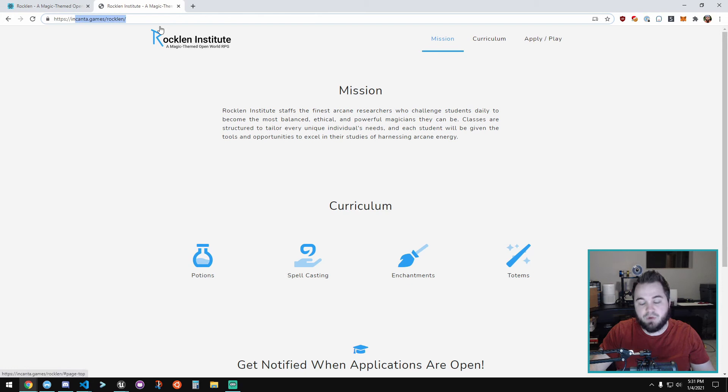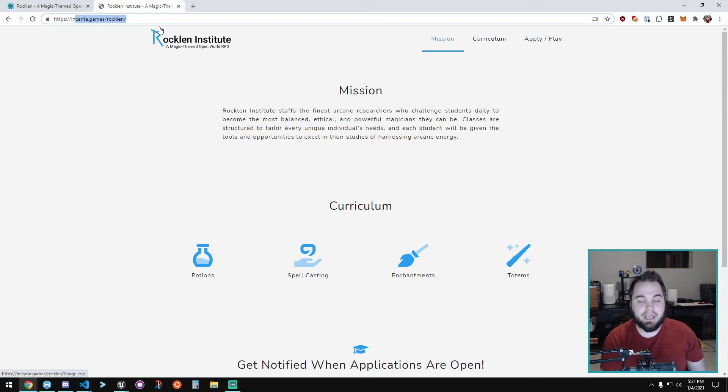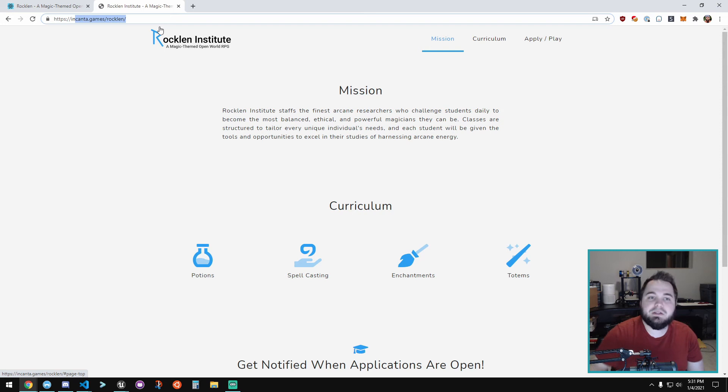Rocklin Institute will still be part of the game—that's your home base, the institute where magic is being researched, and that you got accepted to study at.